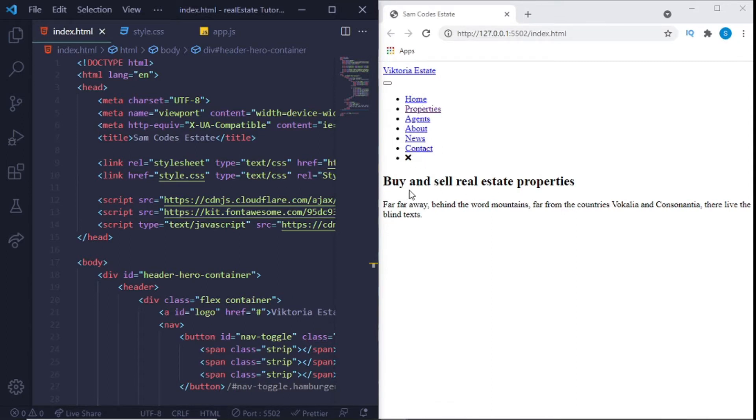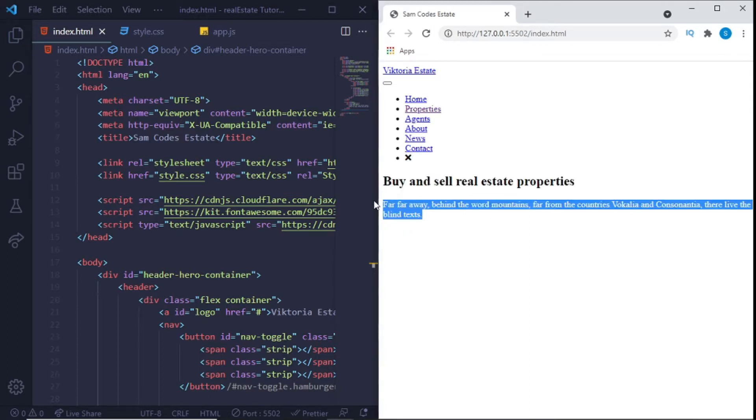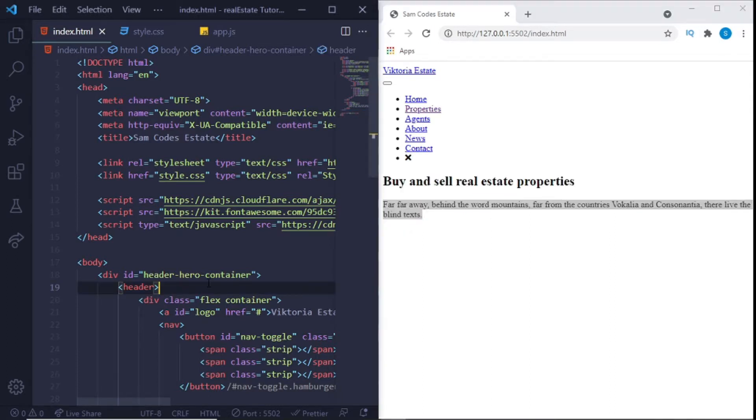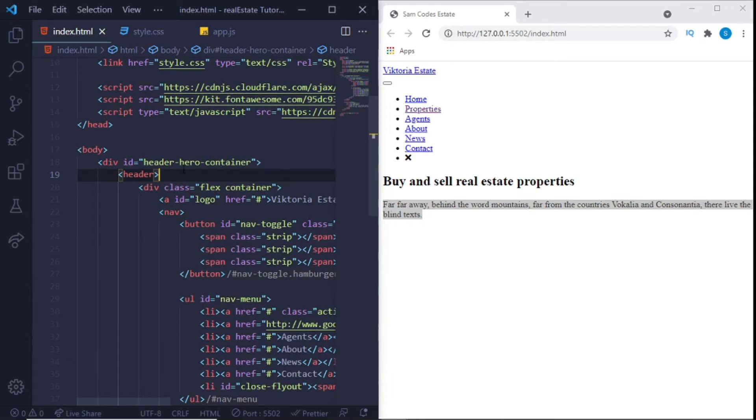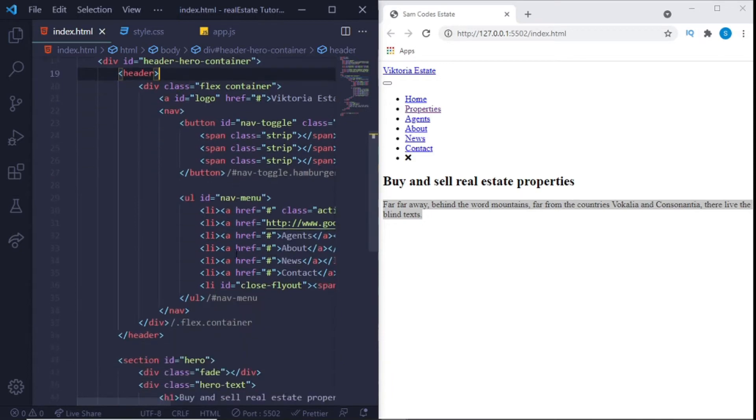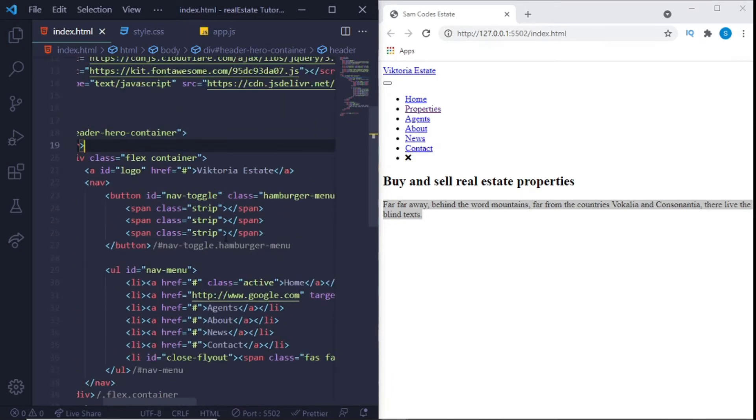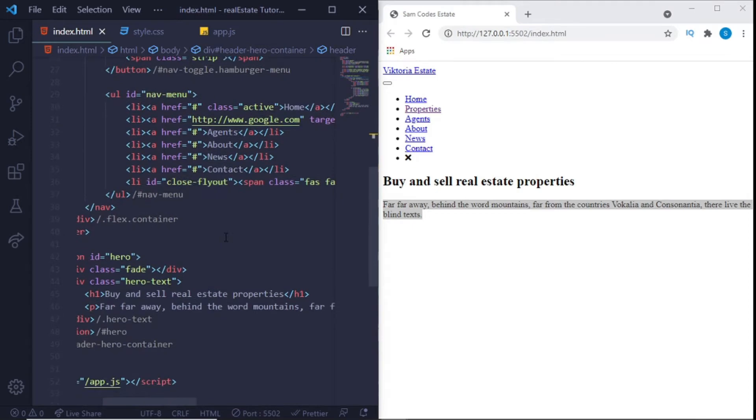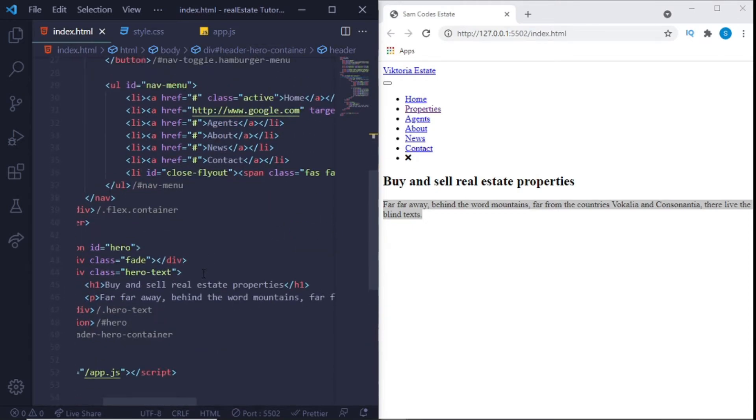It's just the basic logo with the navigation, and then we have our header and also the subheader. So that's all in this hero, this header hero container. You can see right here, nothing too much, just basic things with span tags.